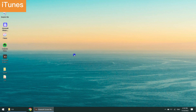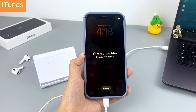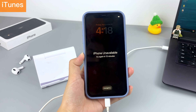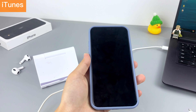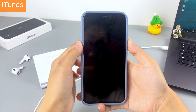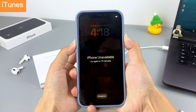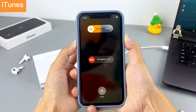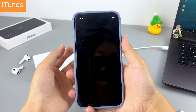Download the latest version of iTunes on your computer and open it. Unplug the iPhone 11 from the computer if it's plugged in. Next, turn off your iPhone 11 — press the Volume Down and the Side button together; when the power-off slider shows up, drag it.